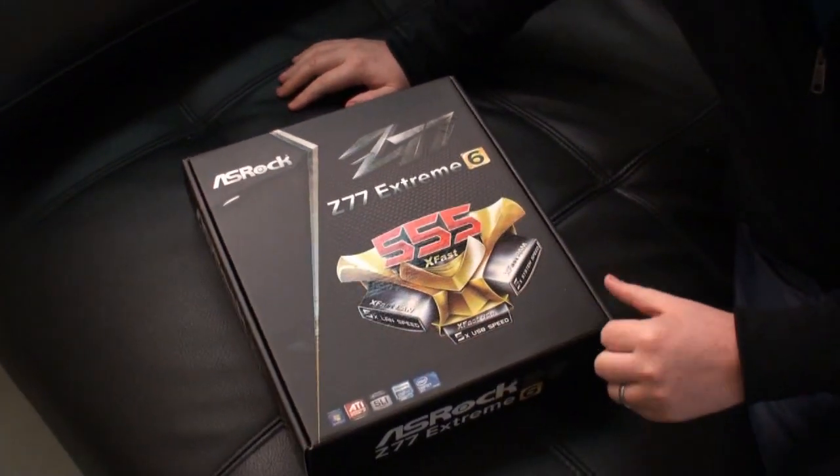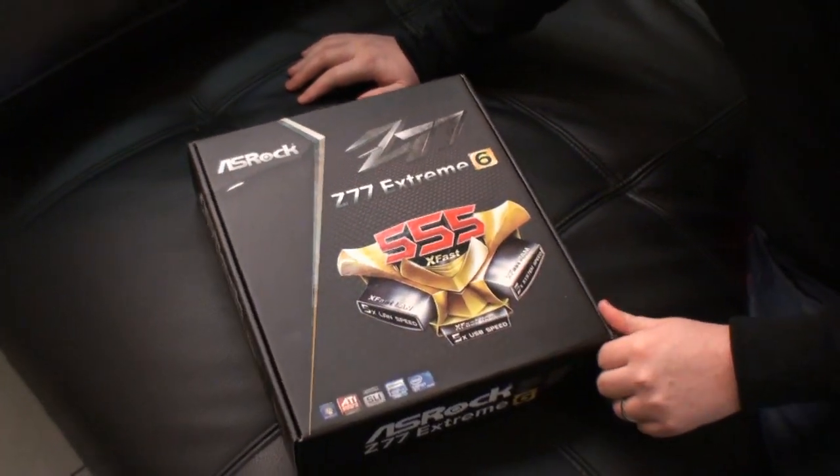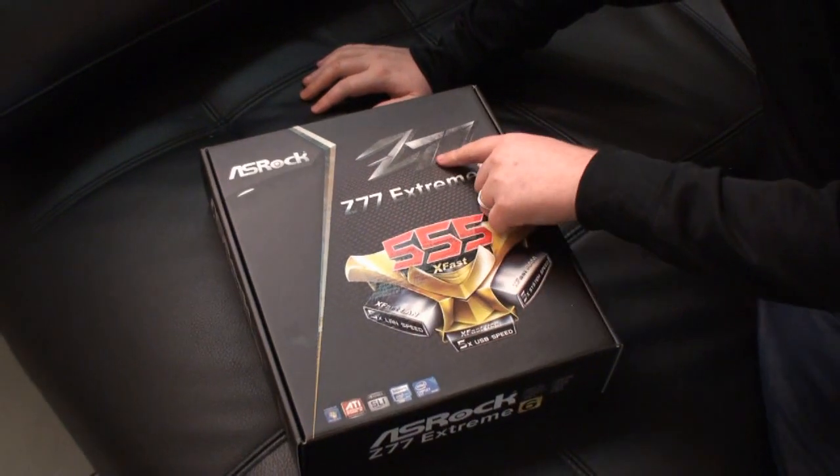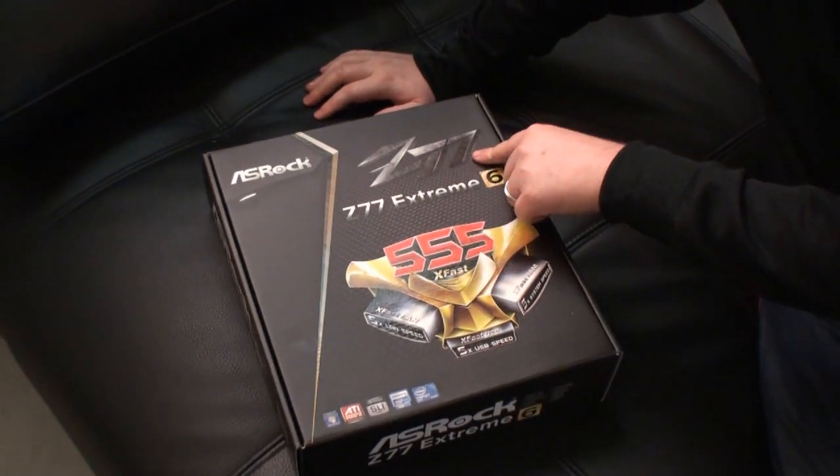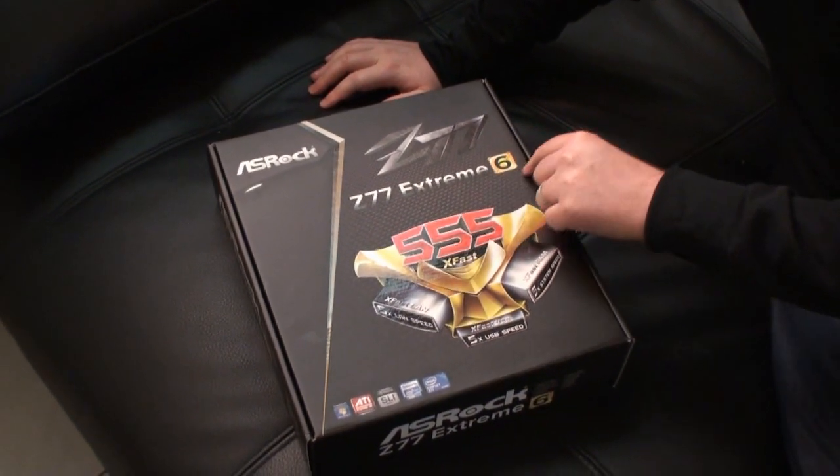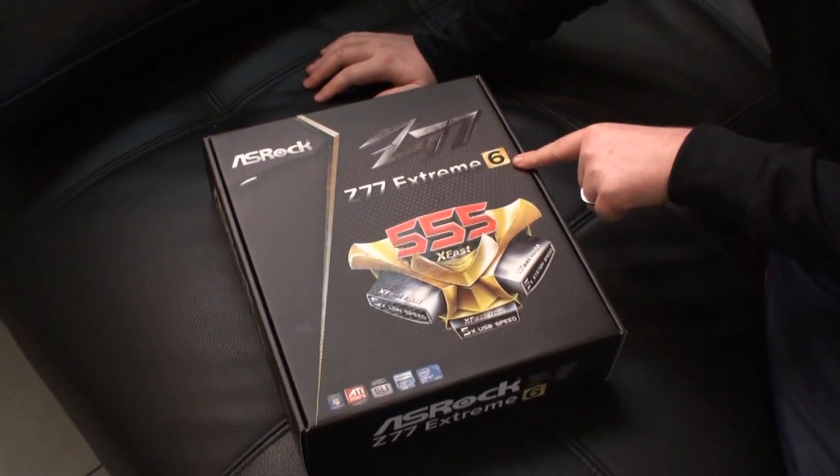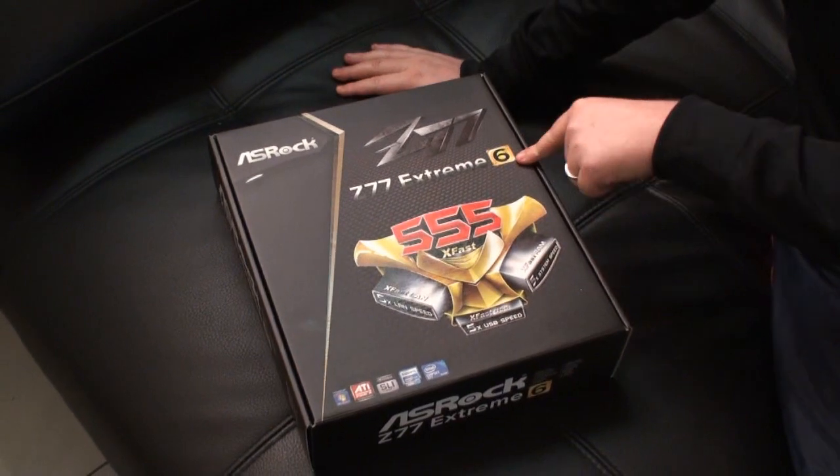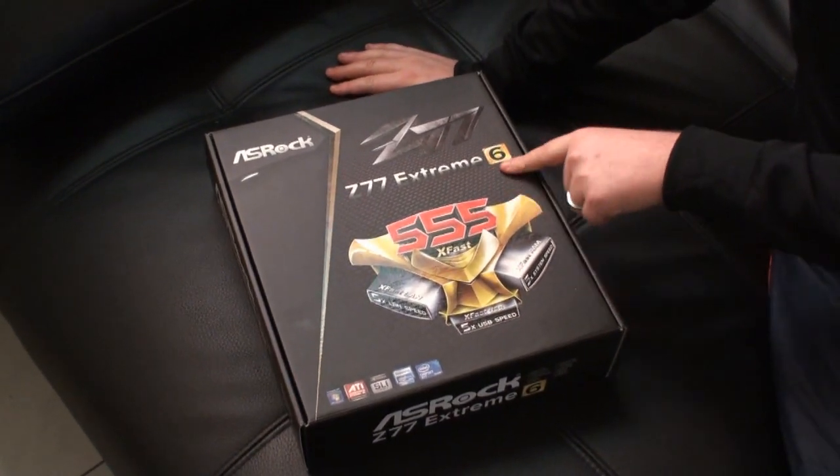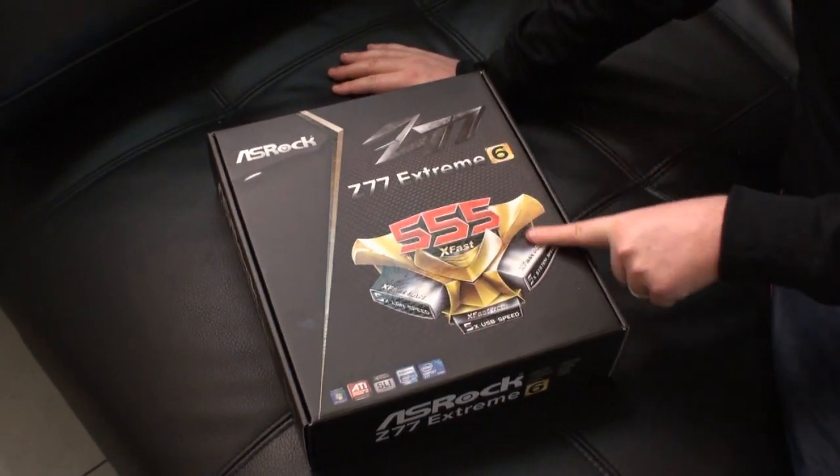On the front of the box, of course you can see the Z77 branding here. This is the Extreme 6 version. They also have the 4, but today we're going to focus on the Extreme 6.